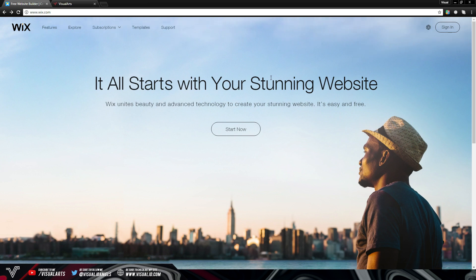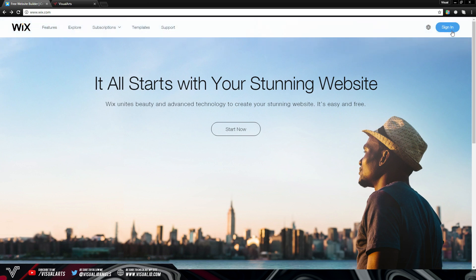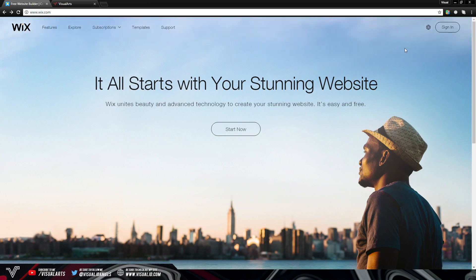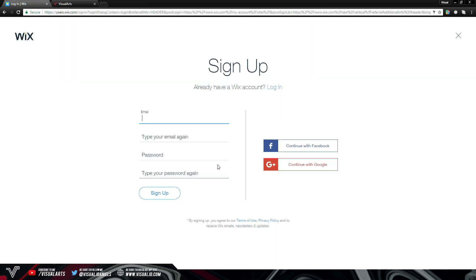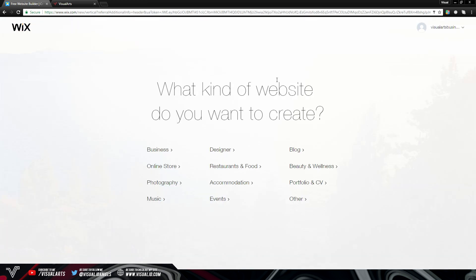Once you are on Wix.com, all you have to do is click the sign-in button. You can sign into your existing page or sign up a new profile. On the sign-up page, just input an email and a password and you will be signed up to a Wix account.